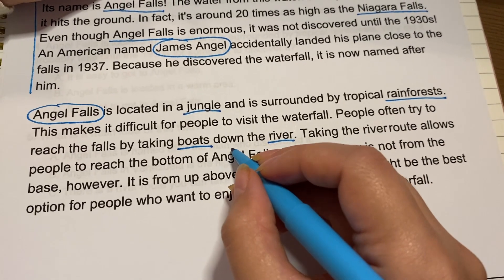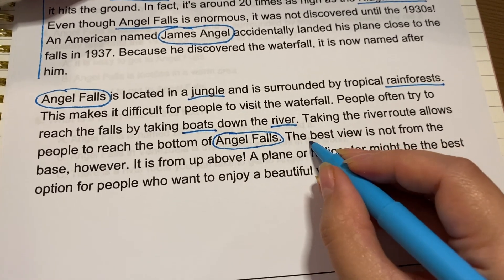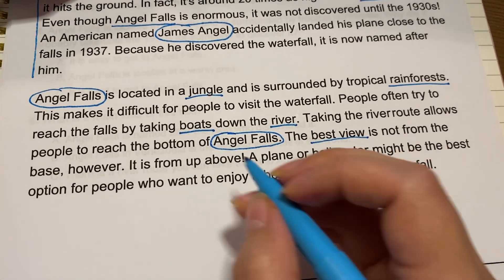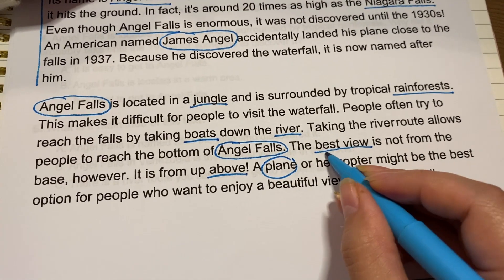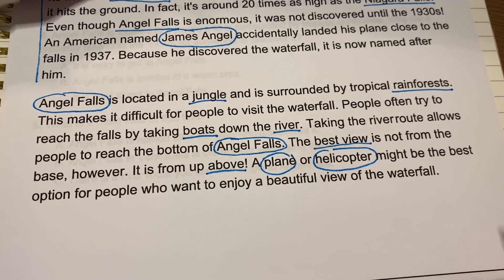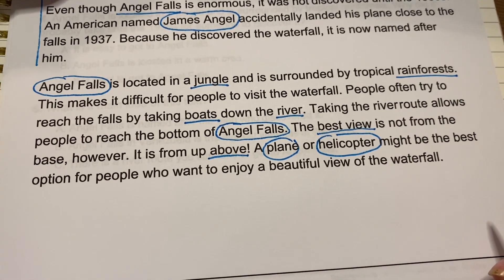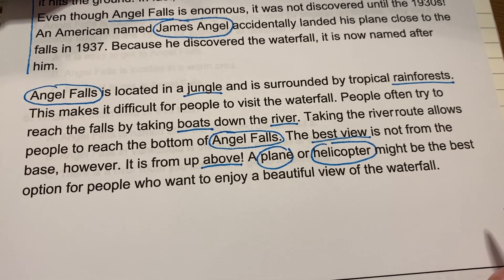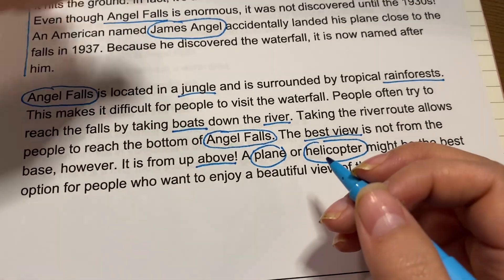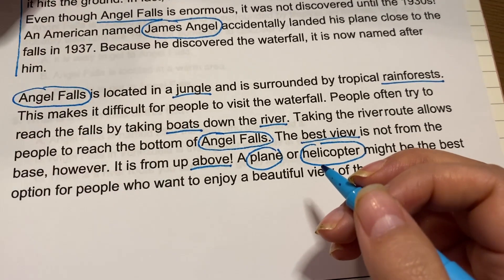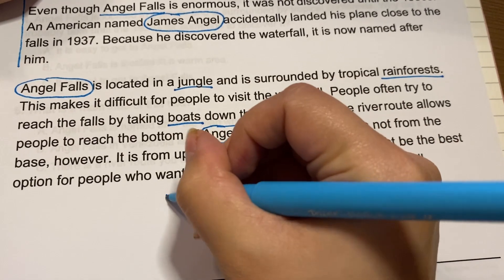People also — I'm going to circle every time I see the title. The best view, they say, is from above, like in a plane or a helicopter. And that gives us an awesome view of the waterfall. So now that I've annotated on my end, I want to write a gist again. I want to make sure that I don't forget what I just read about. So I'm going to put a little arrow over here so I can write my own gist, and you'll have a chance to do this too.